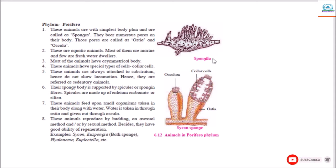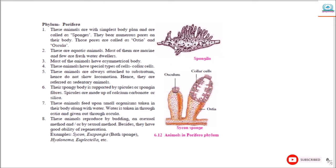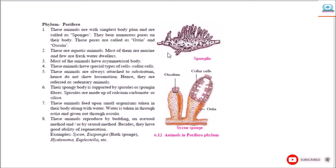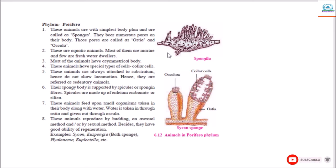Here in the diagram you can see the Osculum, and the small pores all over the body are called Ostia. This animal reproduces by budding and asexual method, or bisexual method. Besides, they have a good ability of regeneration.